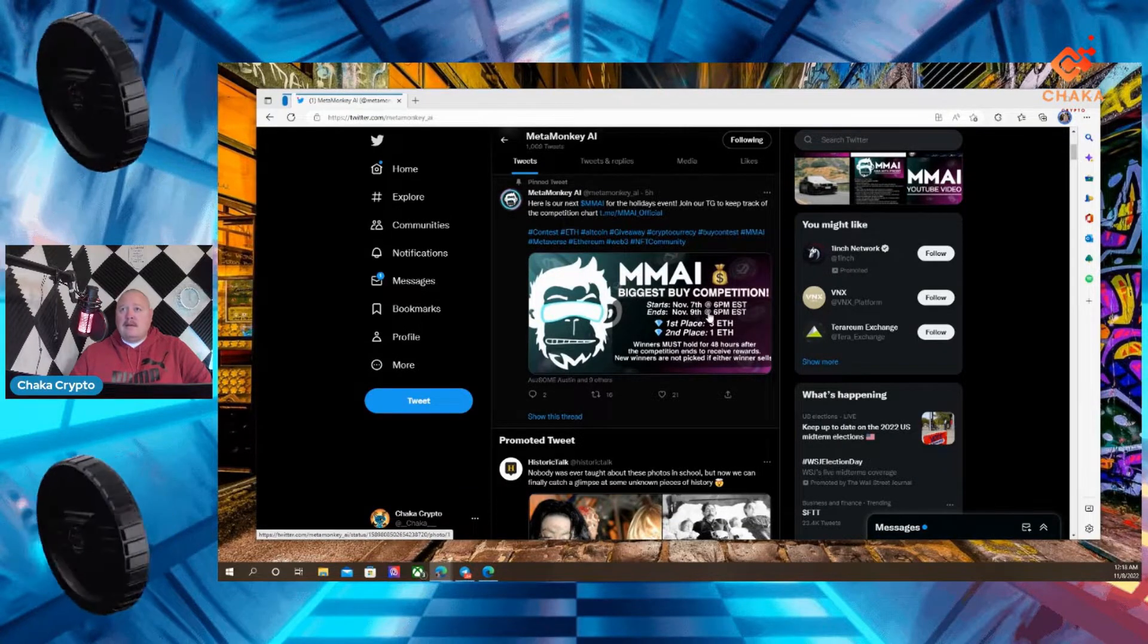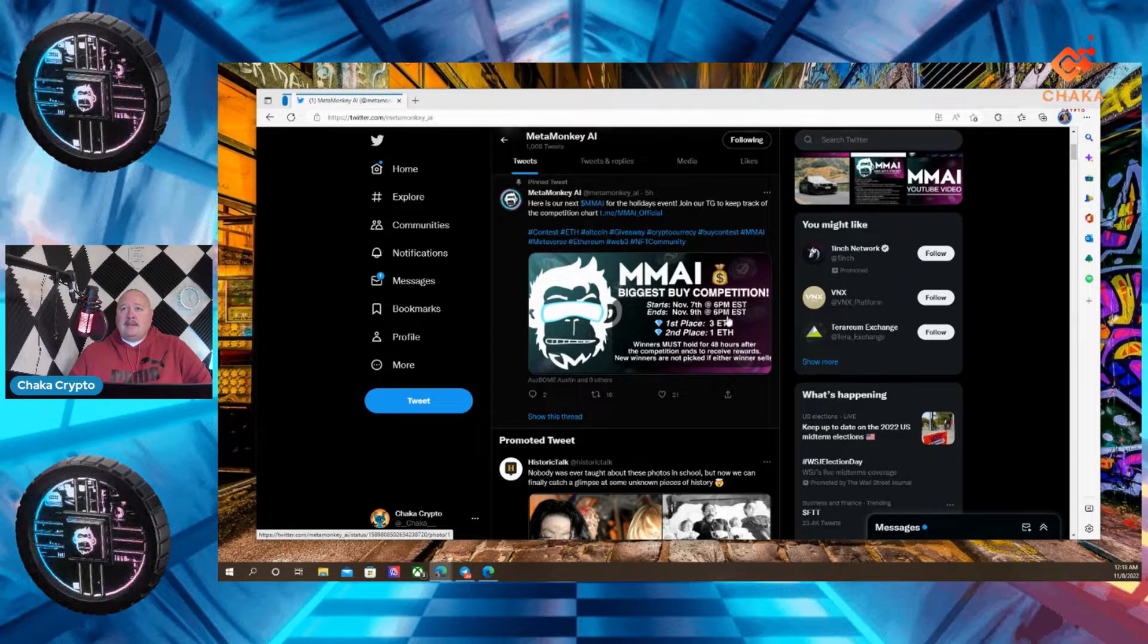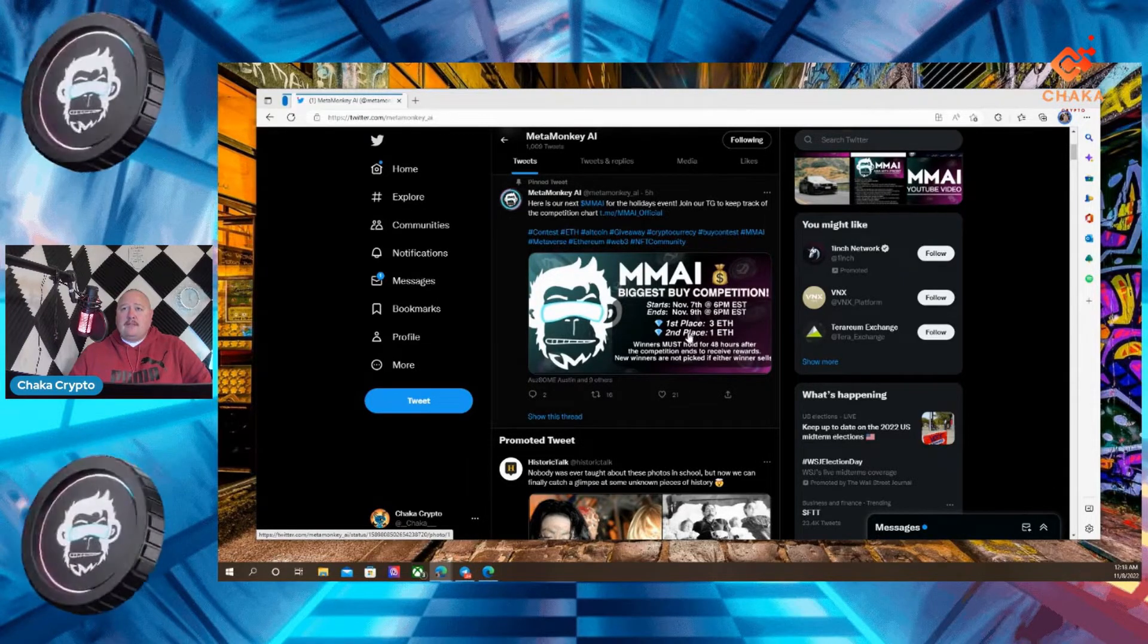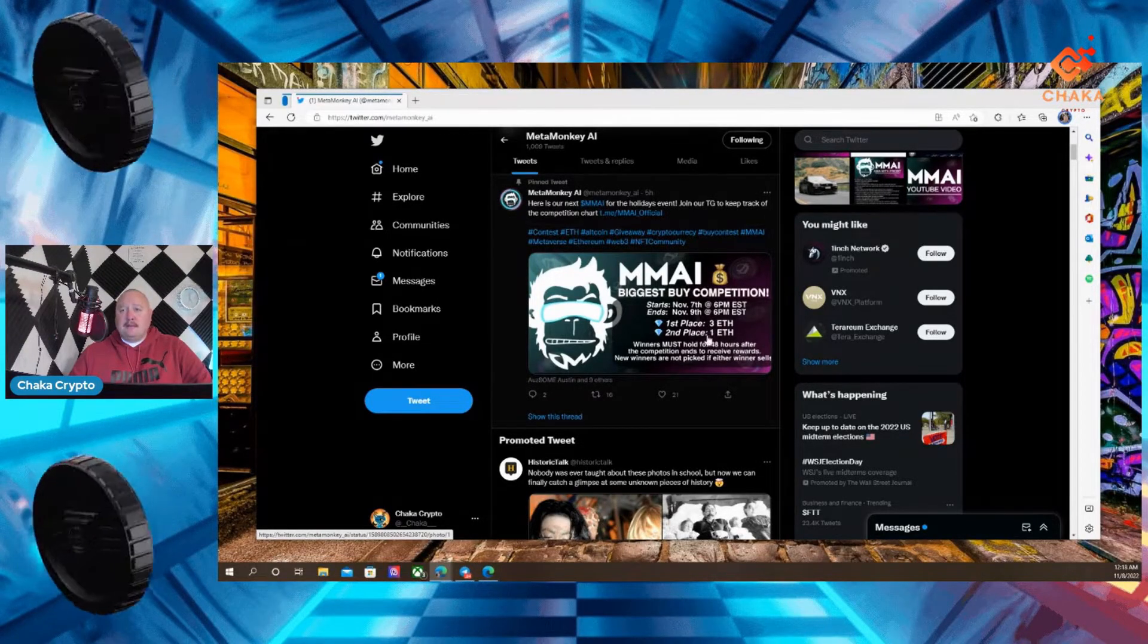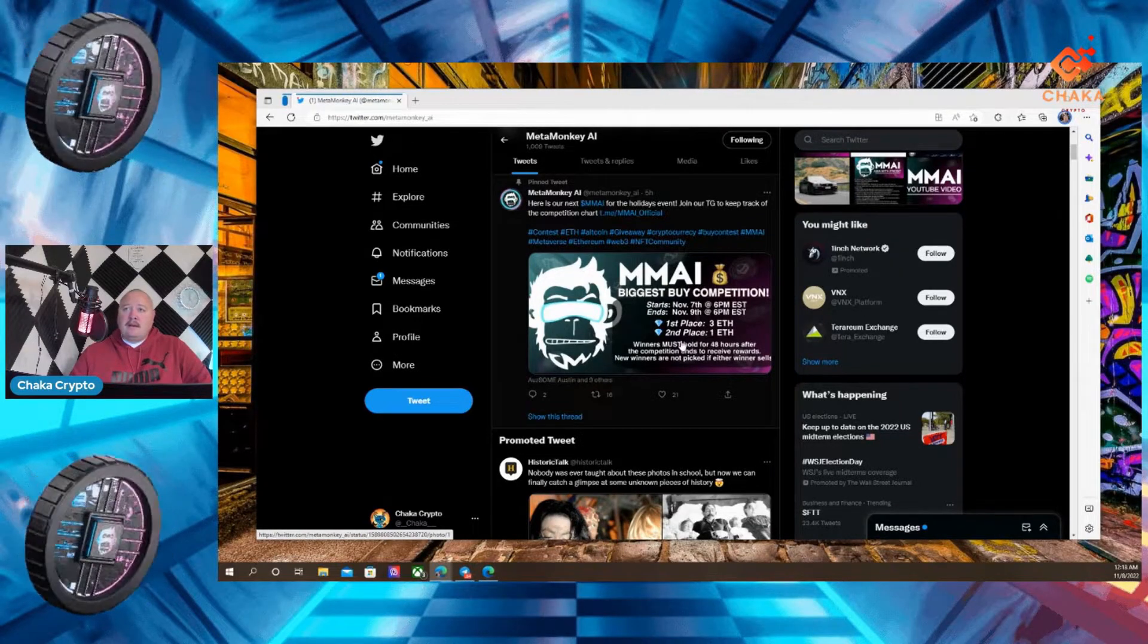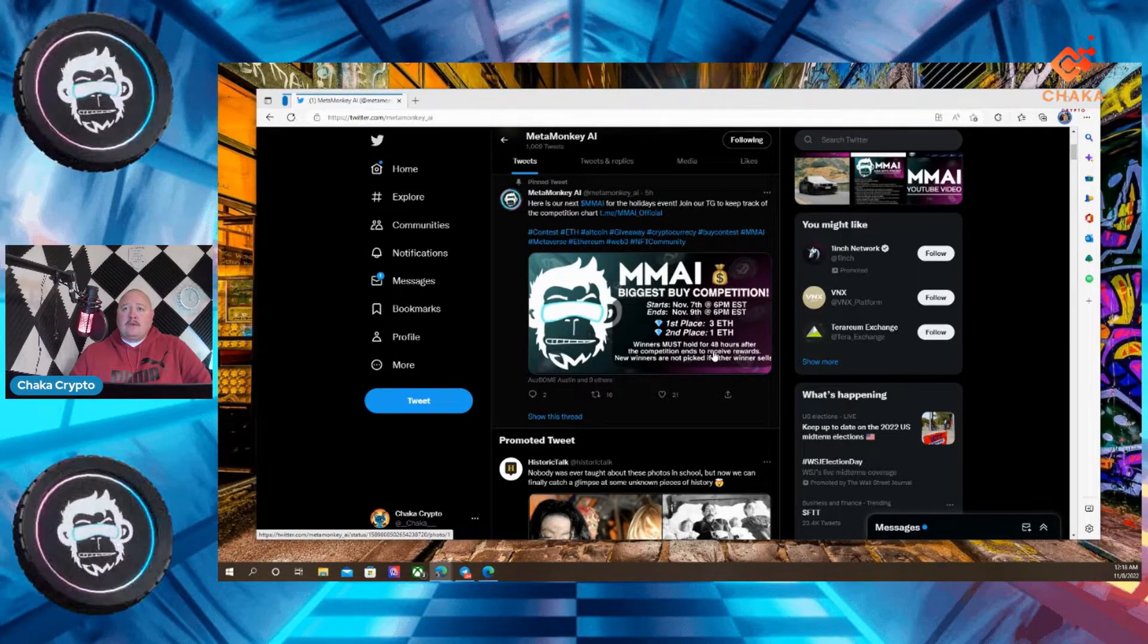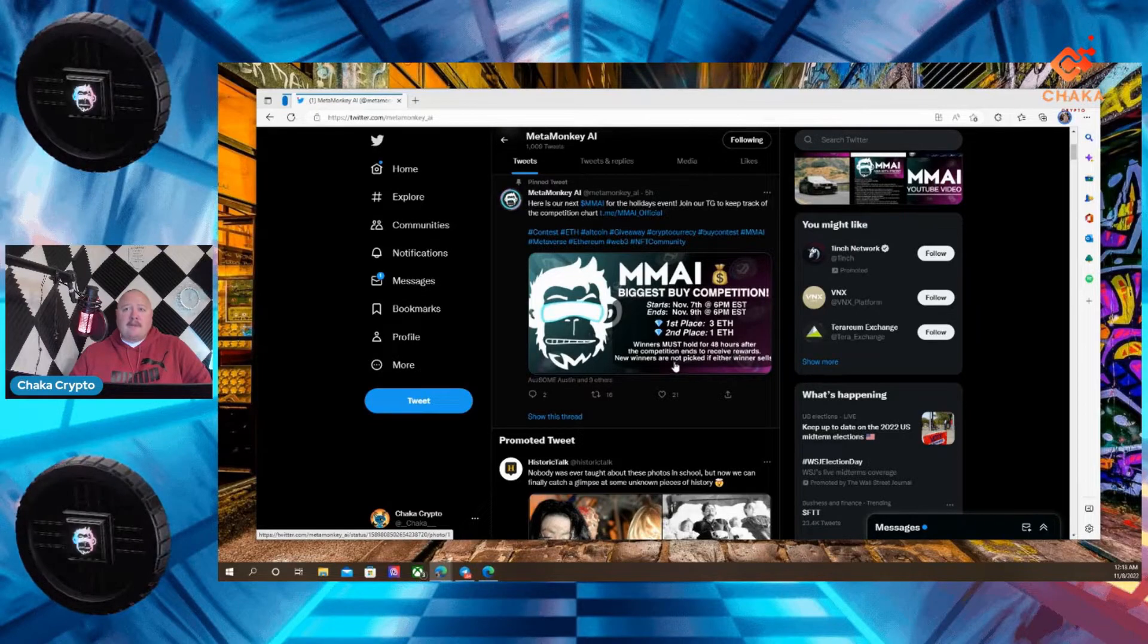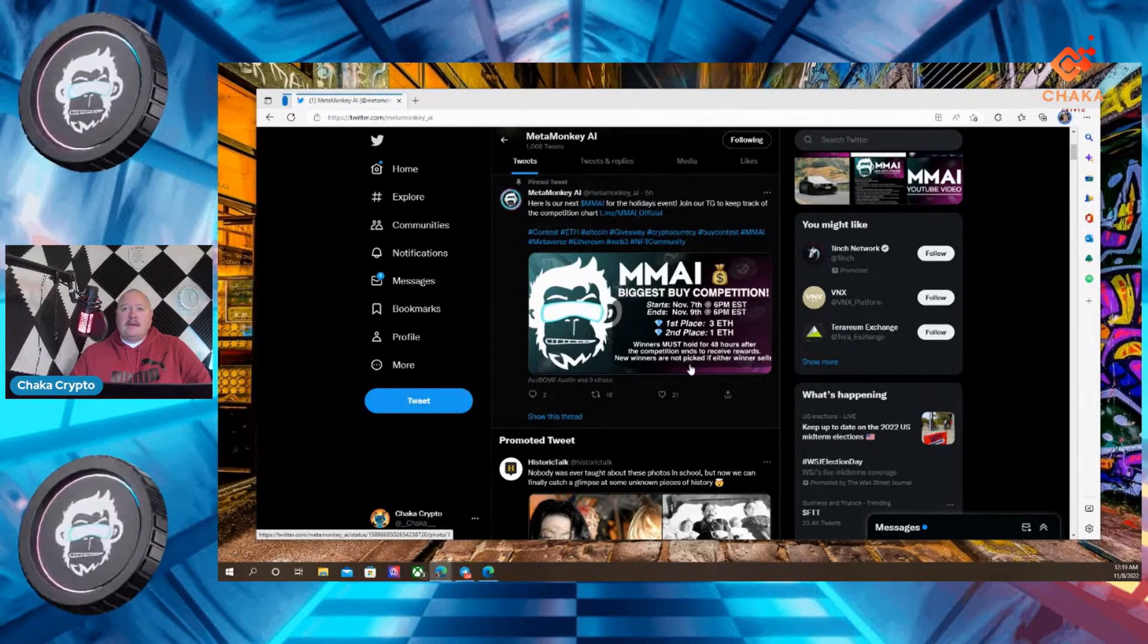Ends November 9th. So you have two days. November 9th, 6 p.m. Eastern. First place gets three ETH. Wow. Second place gets one ETH.